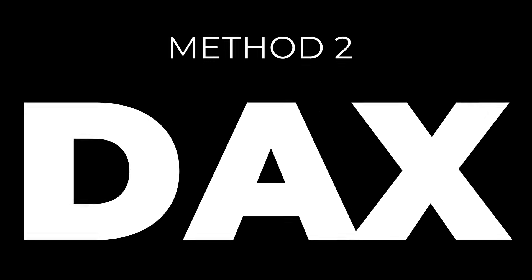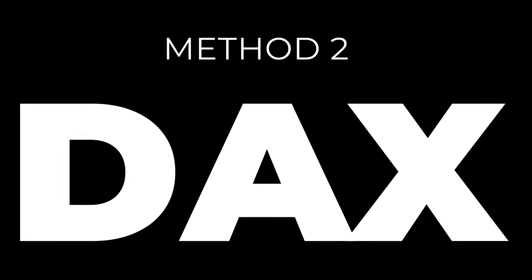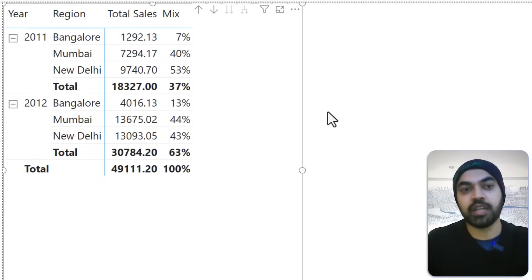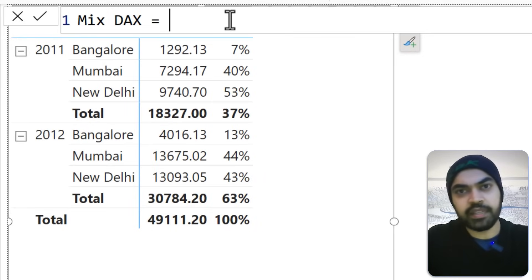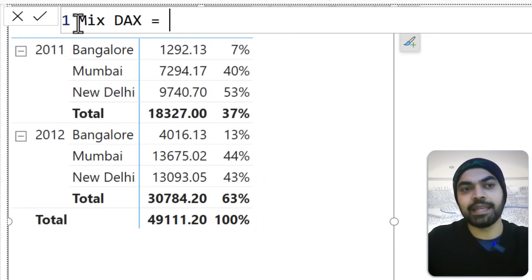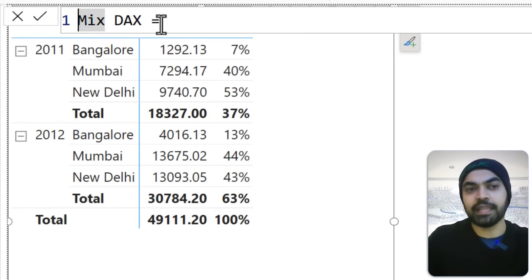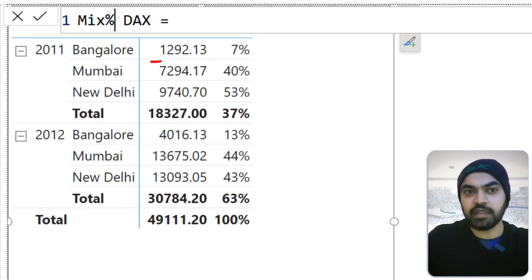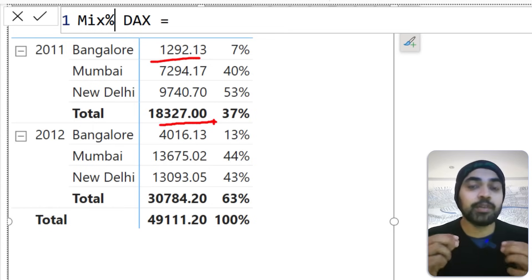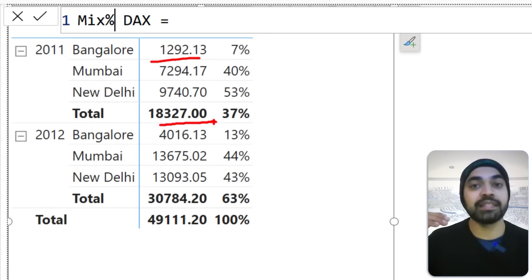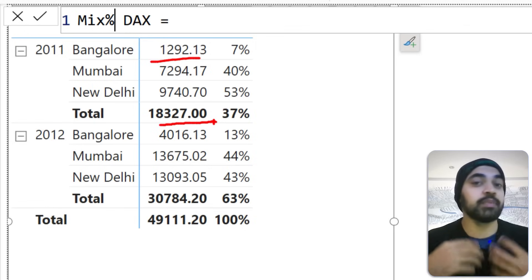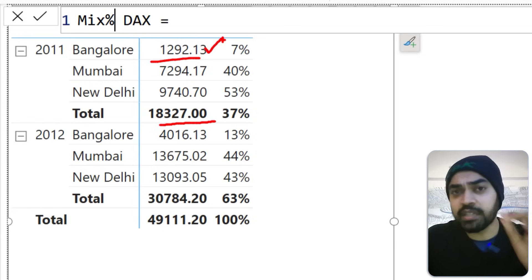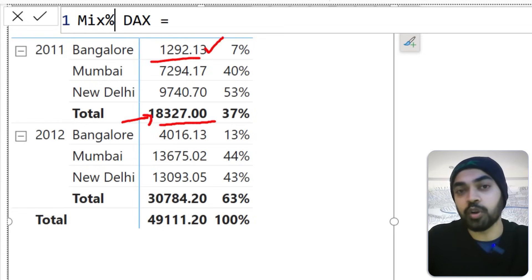Now let's look at how to do the same contribution analysis via DAX. I'll go back to the report and start writing a DAX calculation — creating a simple measure called 'Mix Percentage' using DAX, with a percentage sign. The idea is the same: take this particular number and divide it by the total number. I need both the numerator and denominator in the same context. The numerator is Total Sales; the denominator is the total of the entire year.